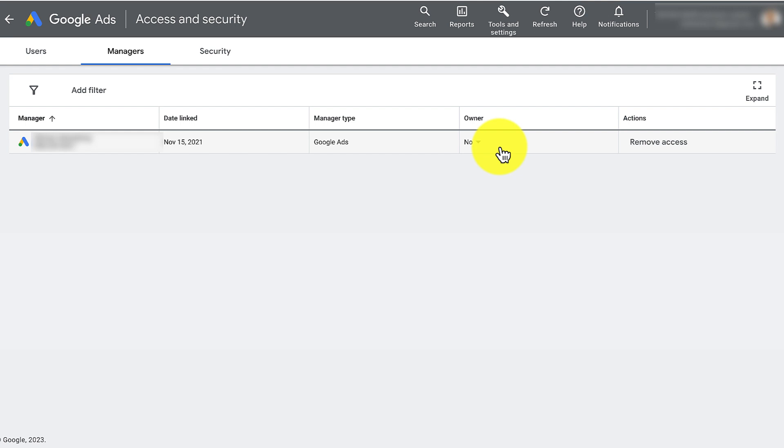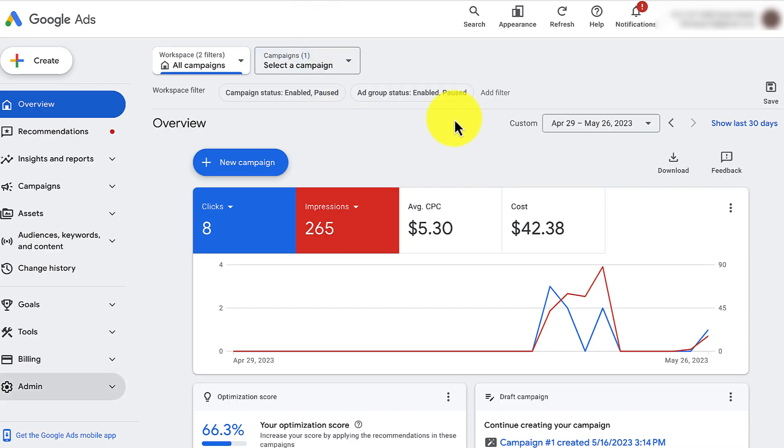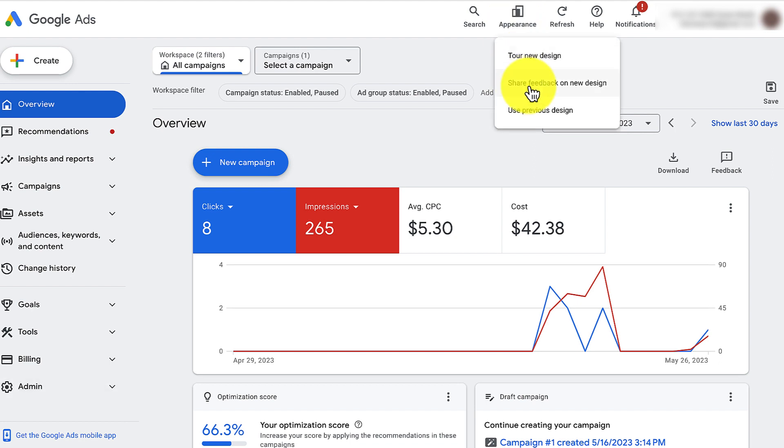Now, here's version number two. If you're looking at something like this, by the way, if you are looking at this version and you want to go to the other older version that I just showed, that may be easier for you. You click appearance and then use previous design.